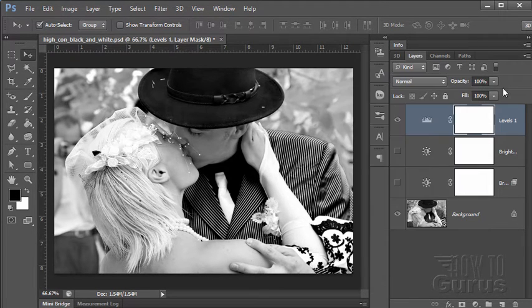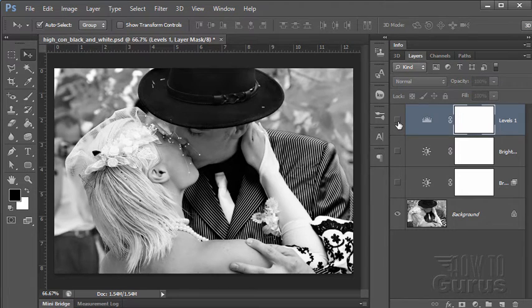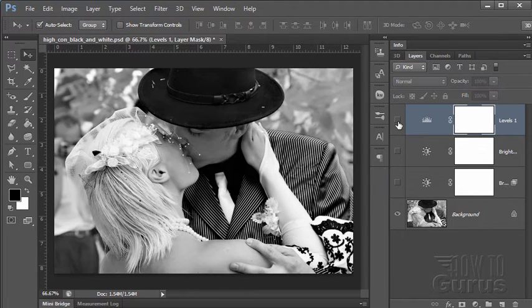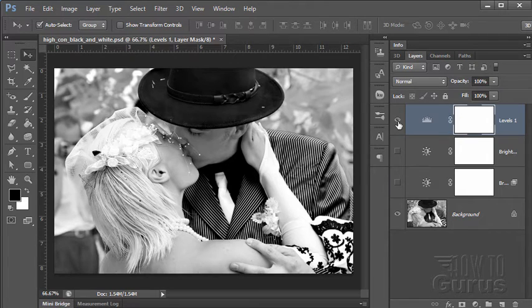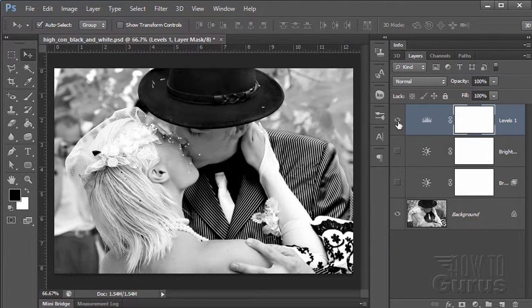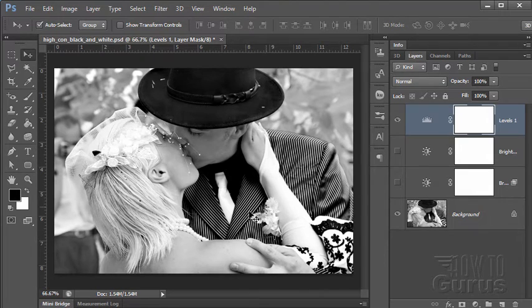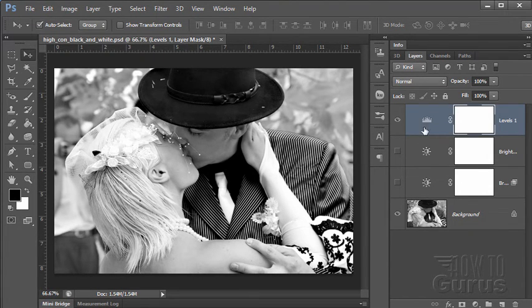Let's just close that one out. So there it is before, and there it is with. So a little more detail in the shadow areas, but our blacks are nice and black, the whites are nice and white. Add a lot of nice contrast, and again, you have more control with that one.